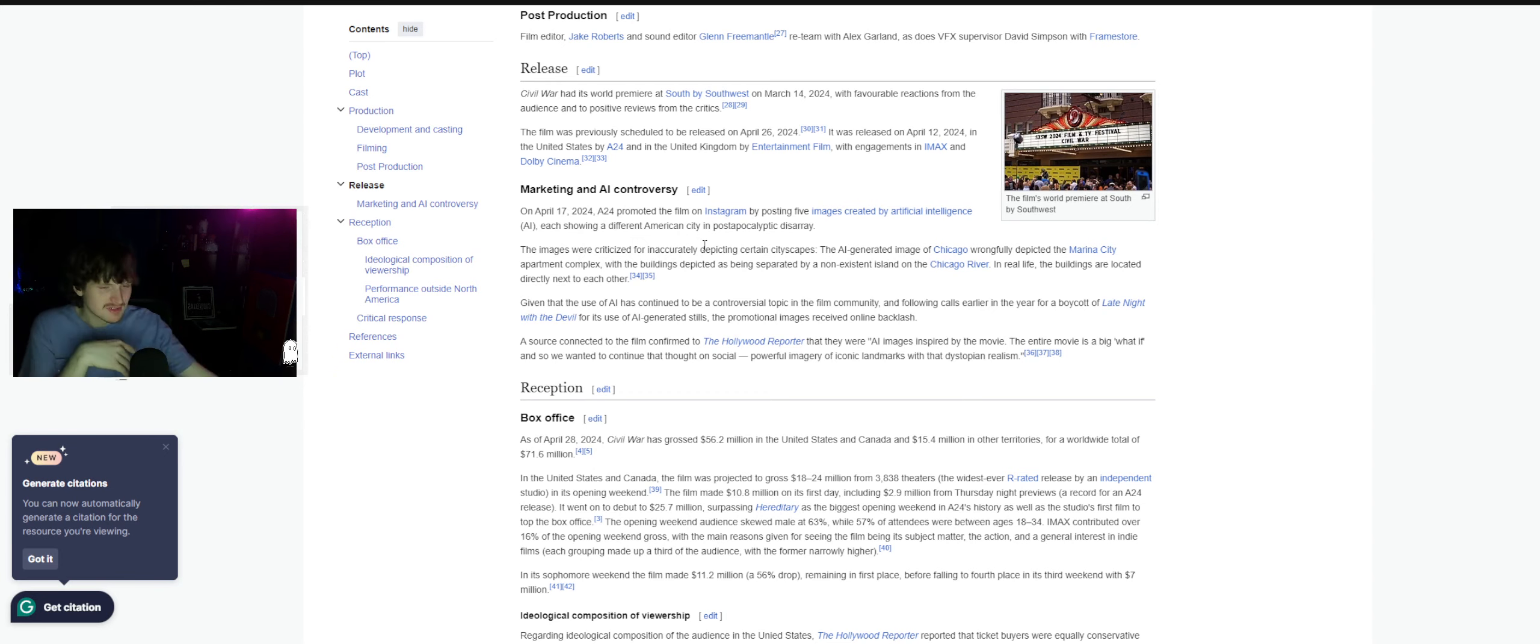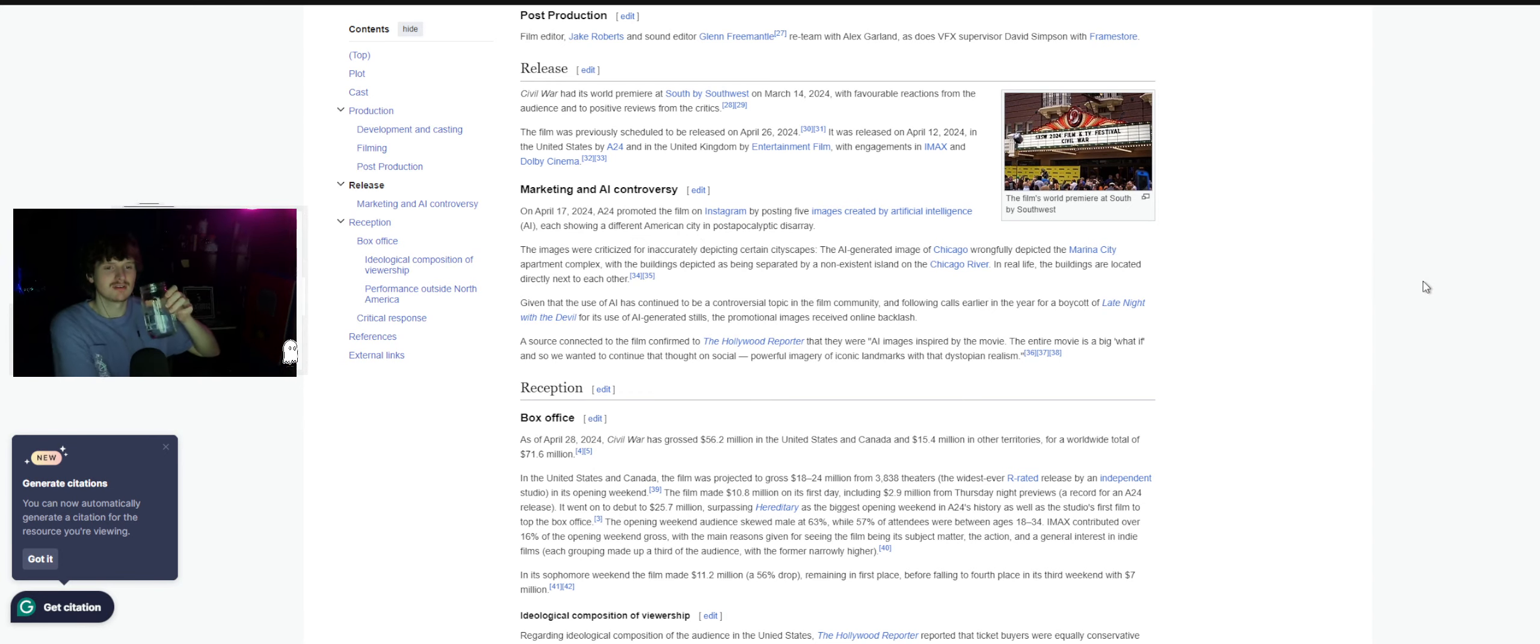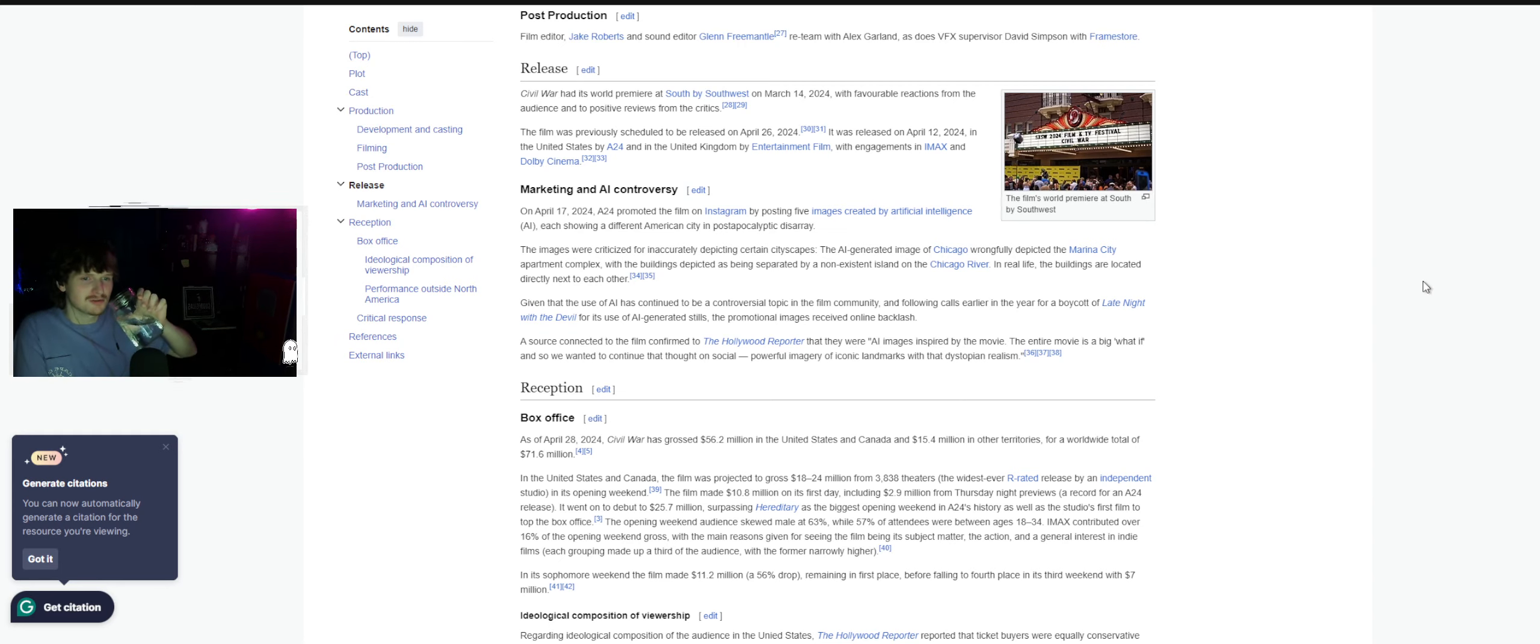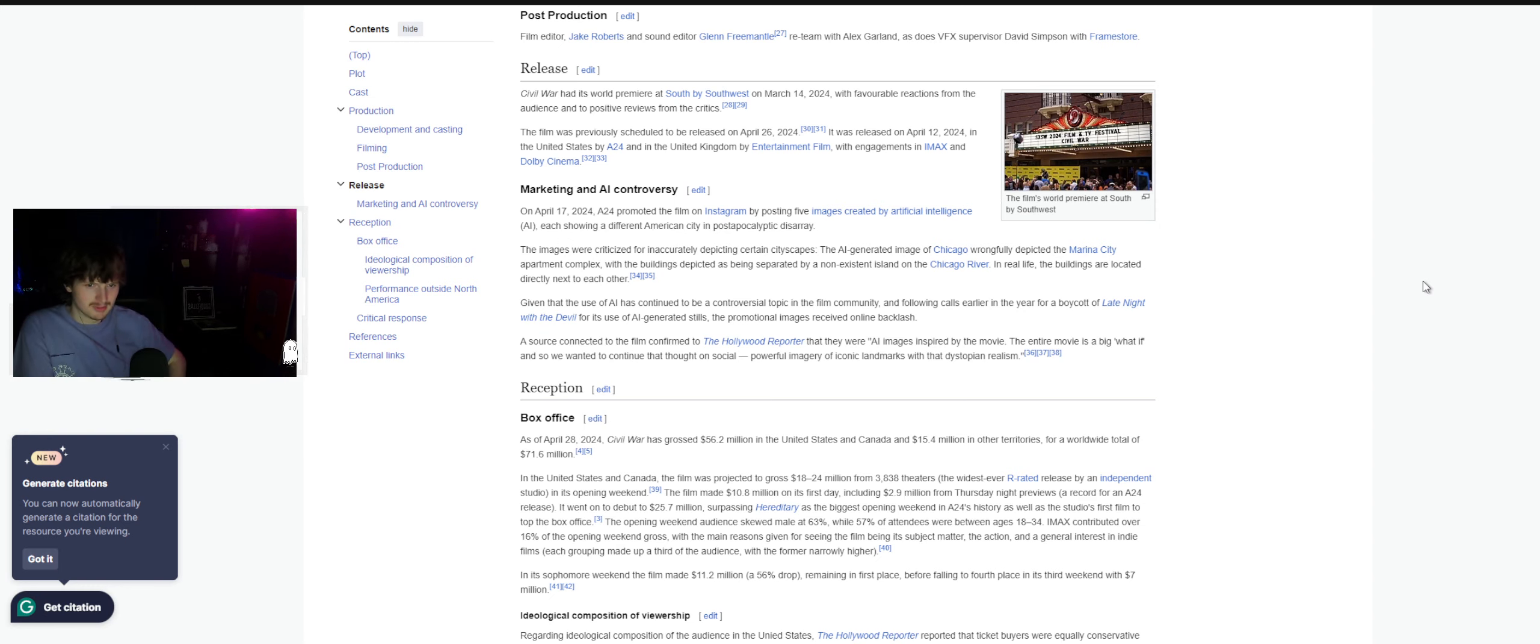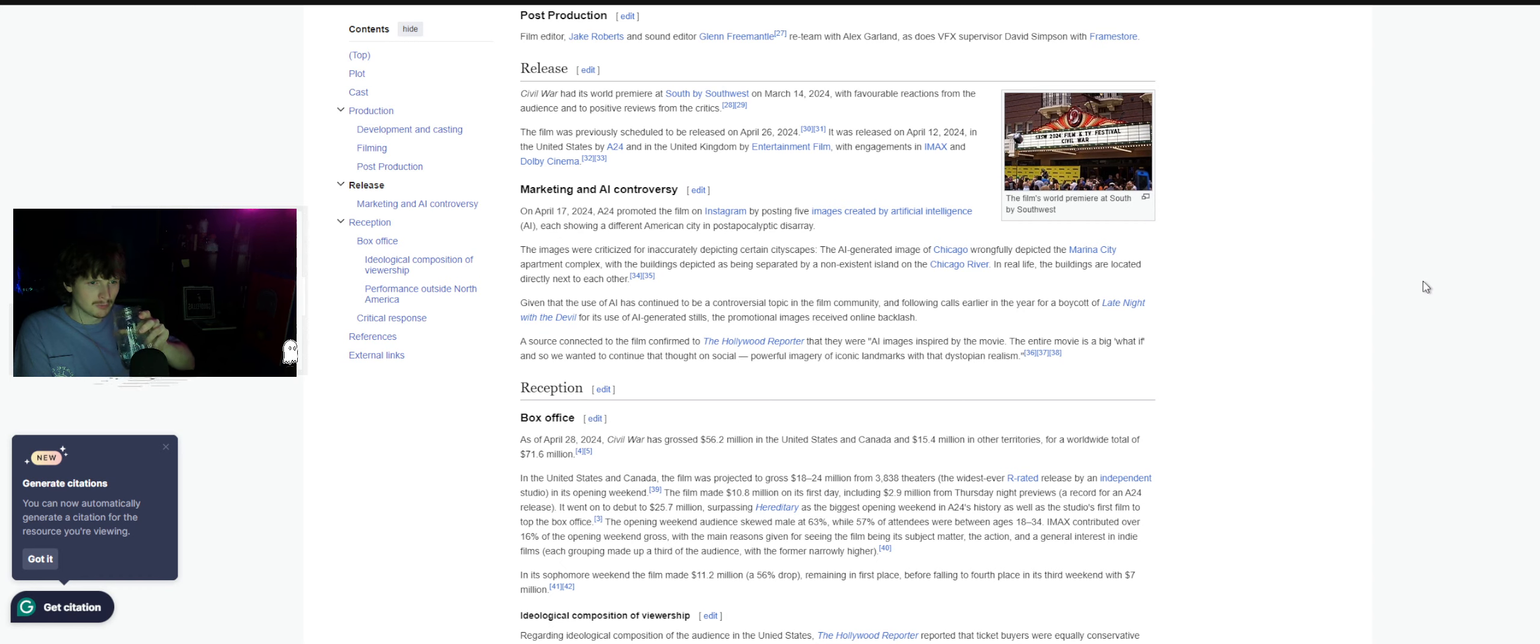The images were criticized for inaccurately depicting certain city shapes. The AI-generated image of Chicago wrongfully depicted the Marina City apartment complex, with the buildings depicted as being separated by a non-existent island on the Chicago River. In real life, the buildings are located directly next to each other.